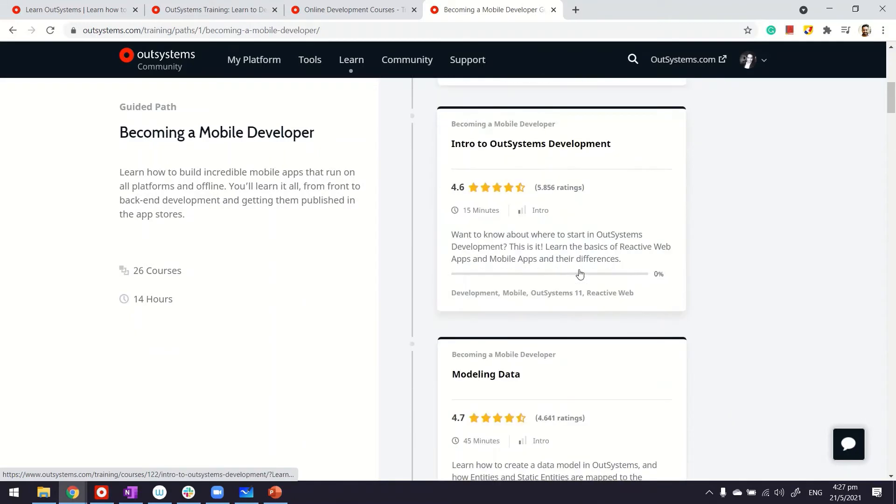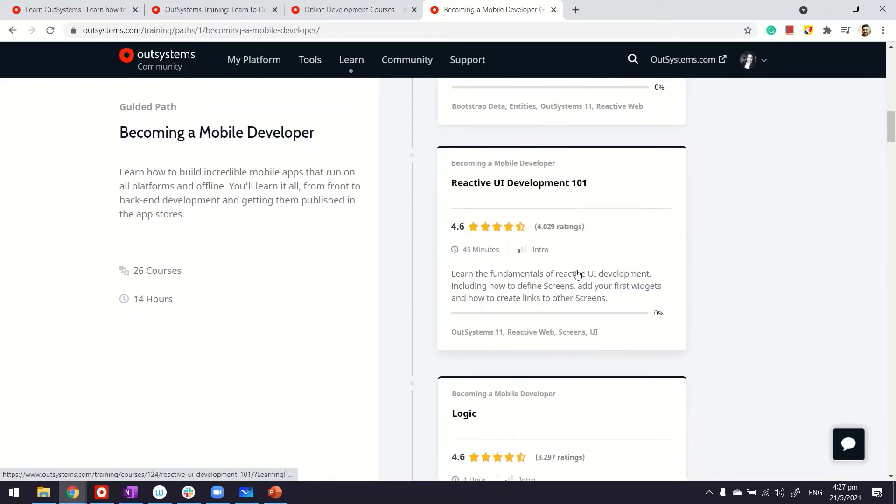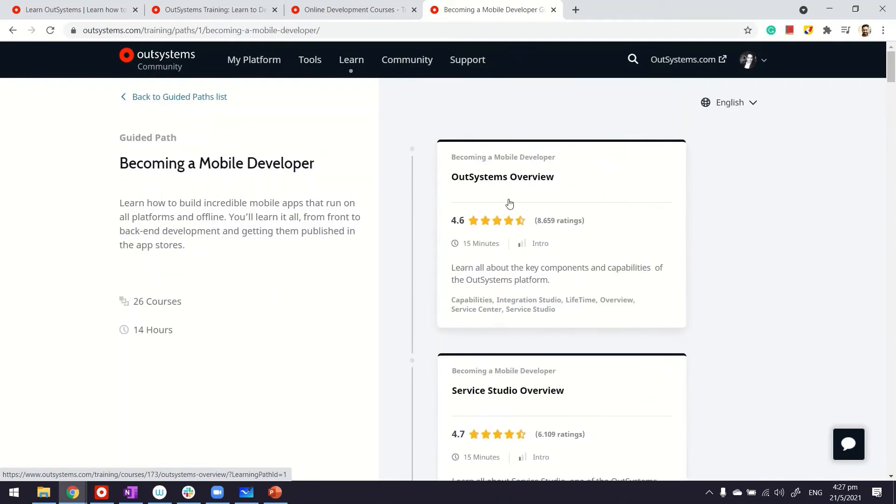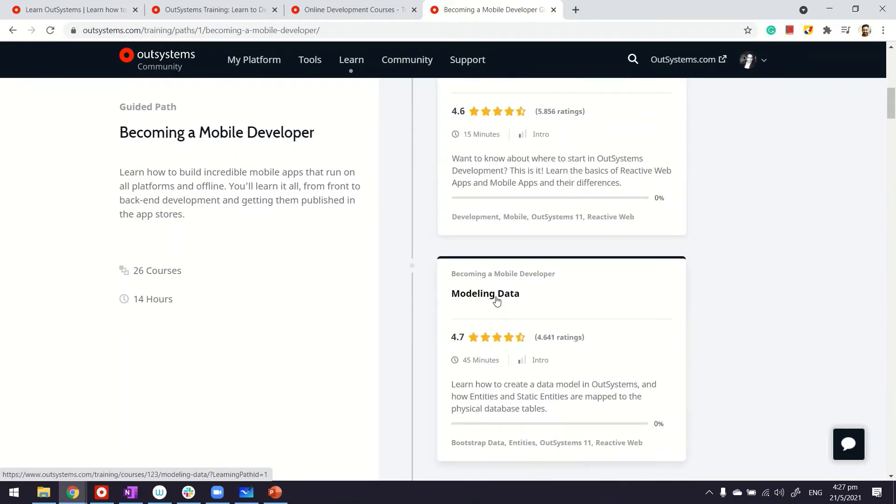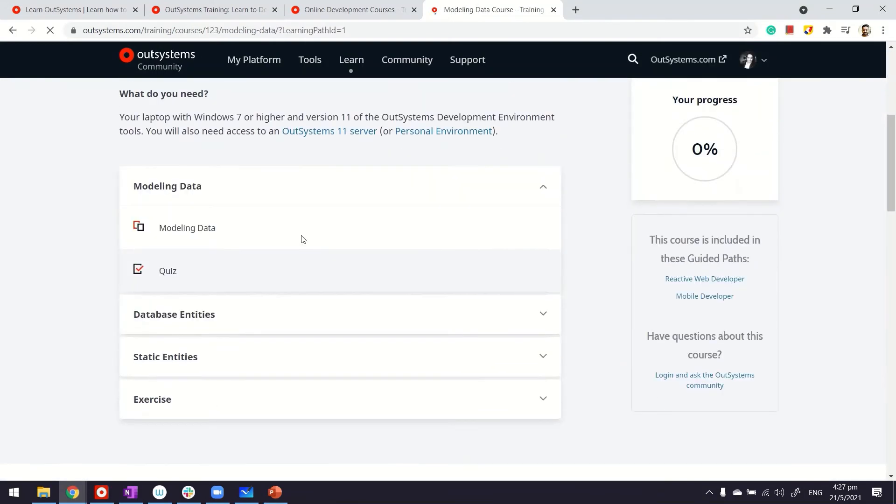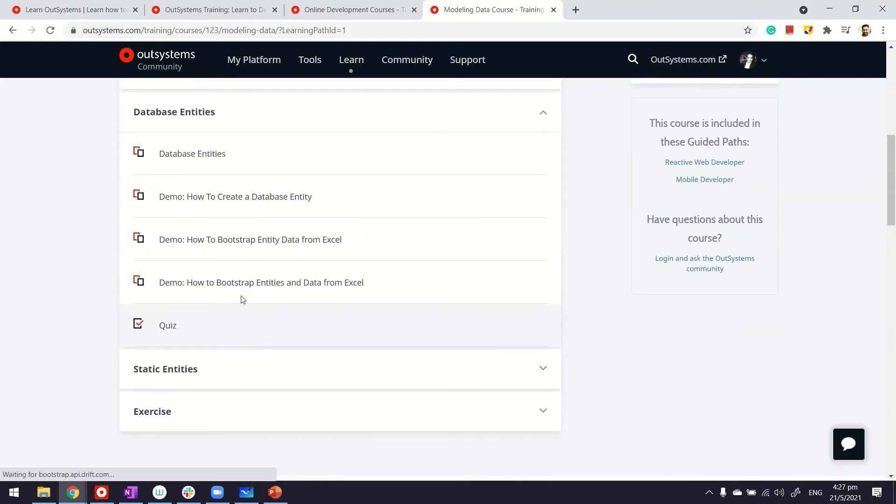These learning paths are, as I said earlier, made up of courses, and these courses are a mix of videos, exercises, and quizzes. For example, let me open one of these courses. If you go inside, you can see there are quizzes and hands-on exercises.